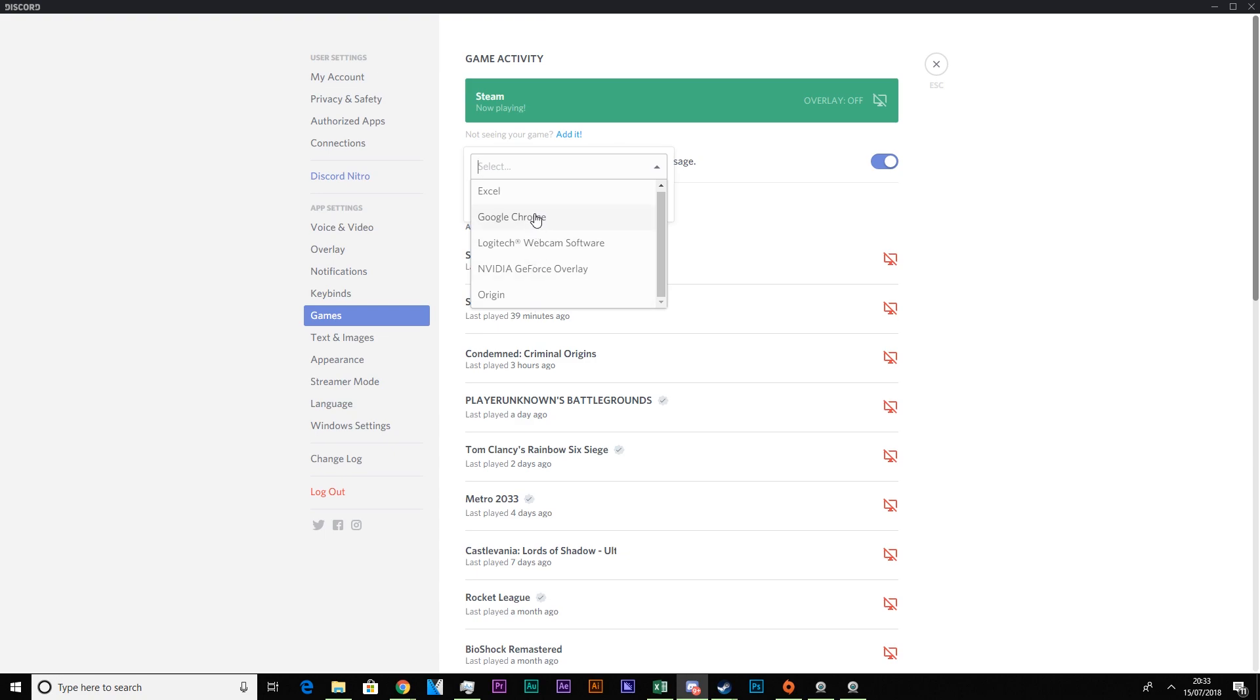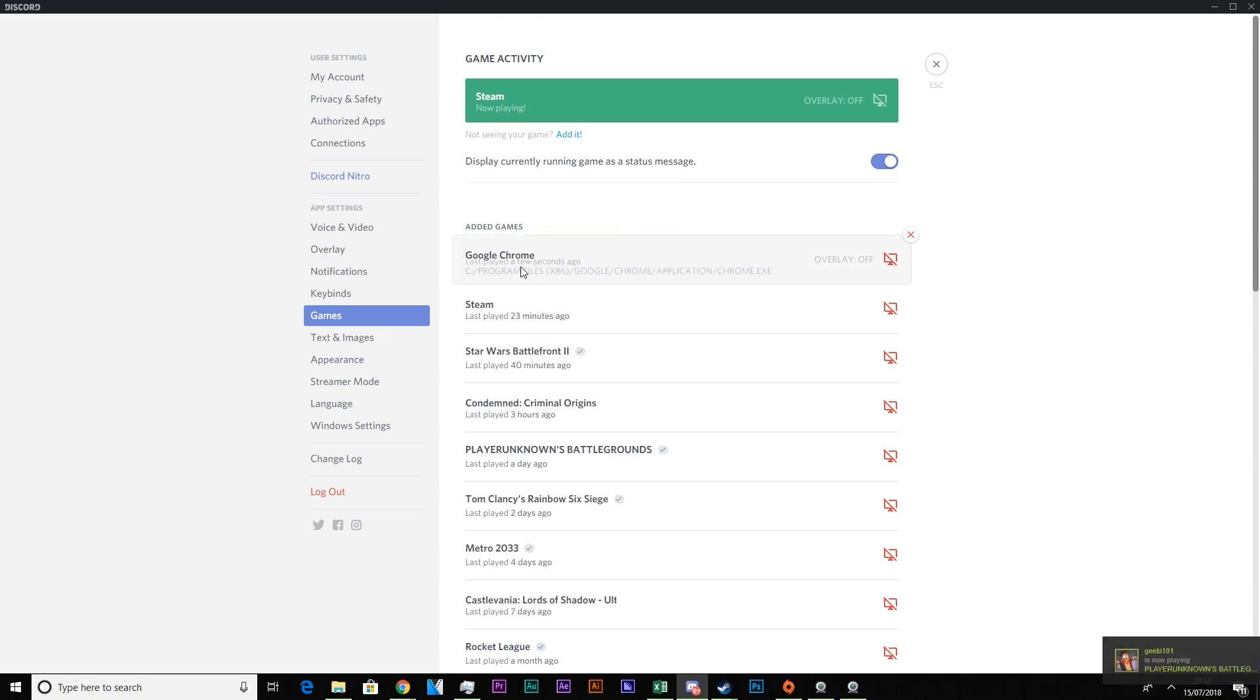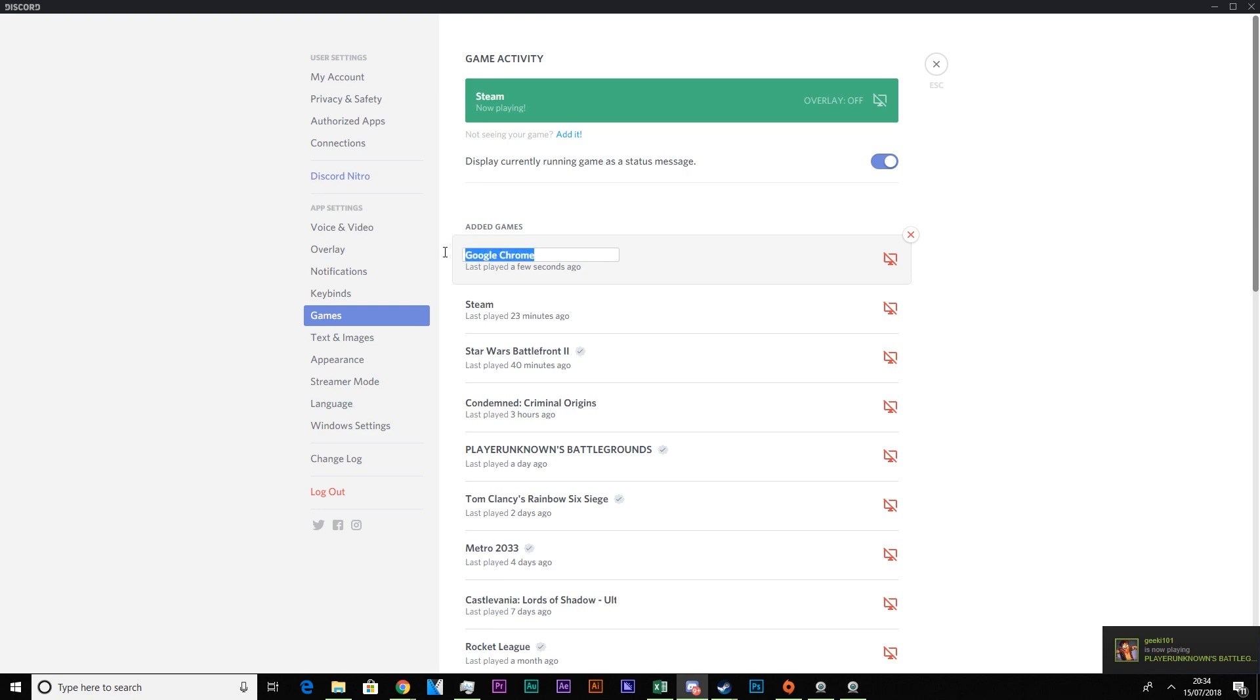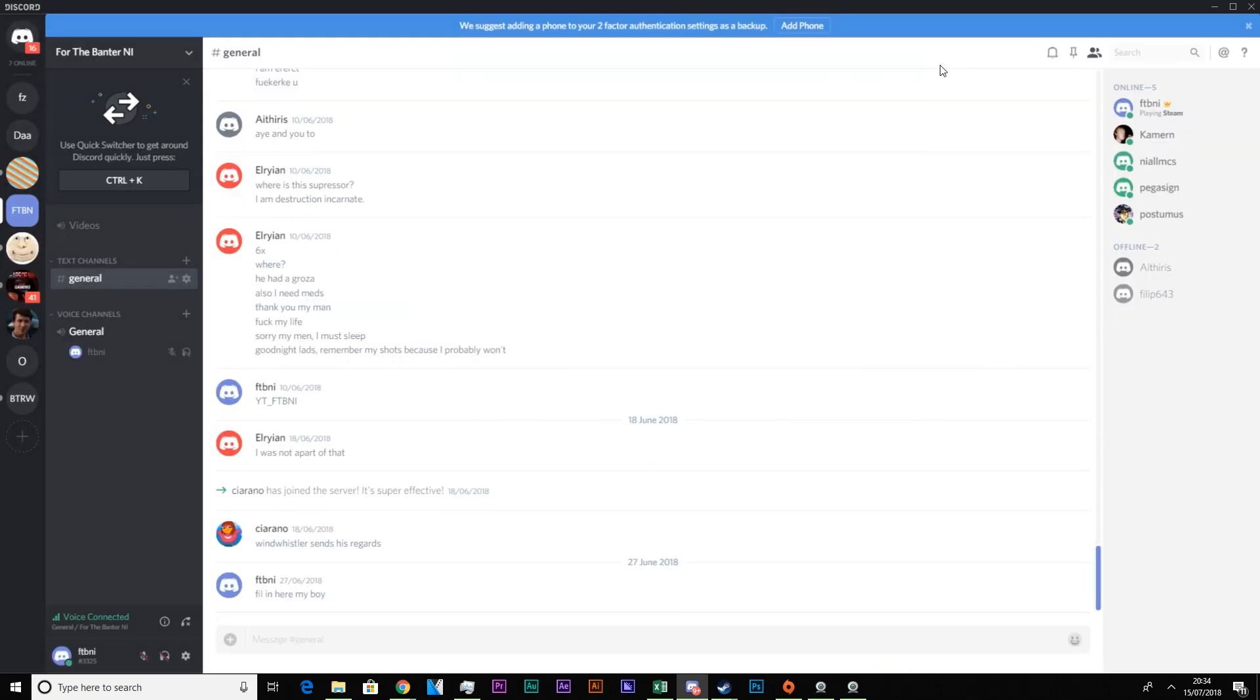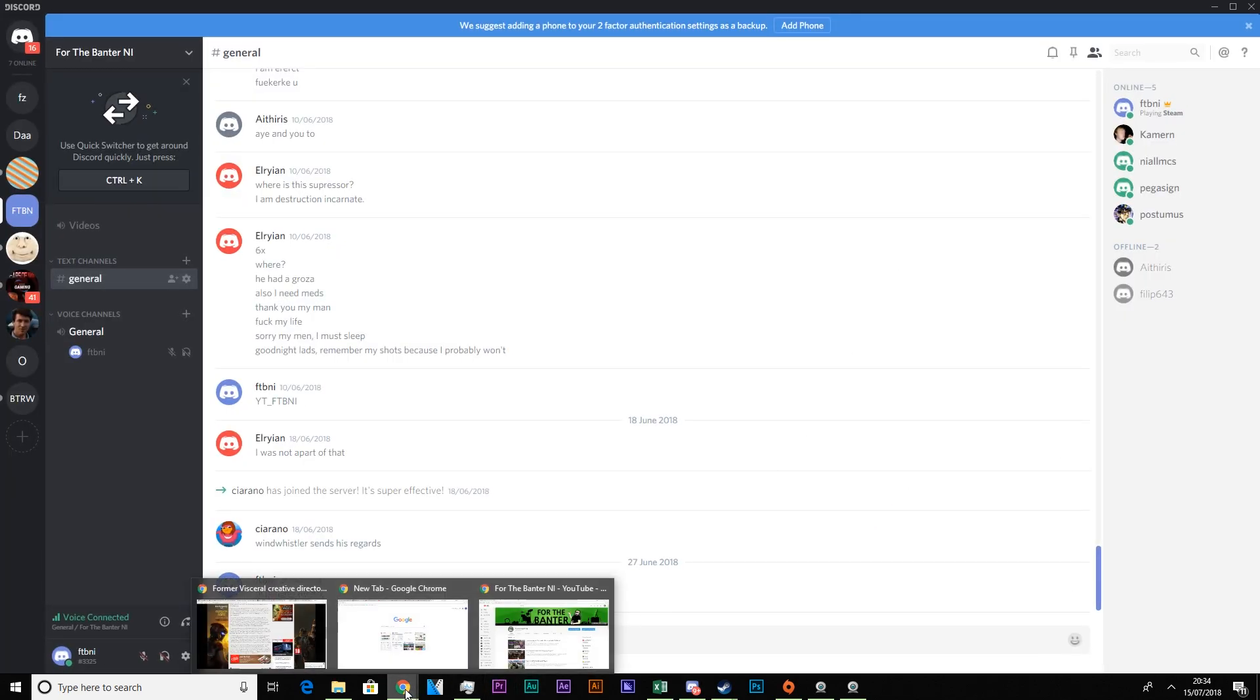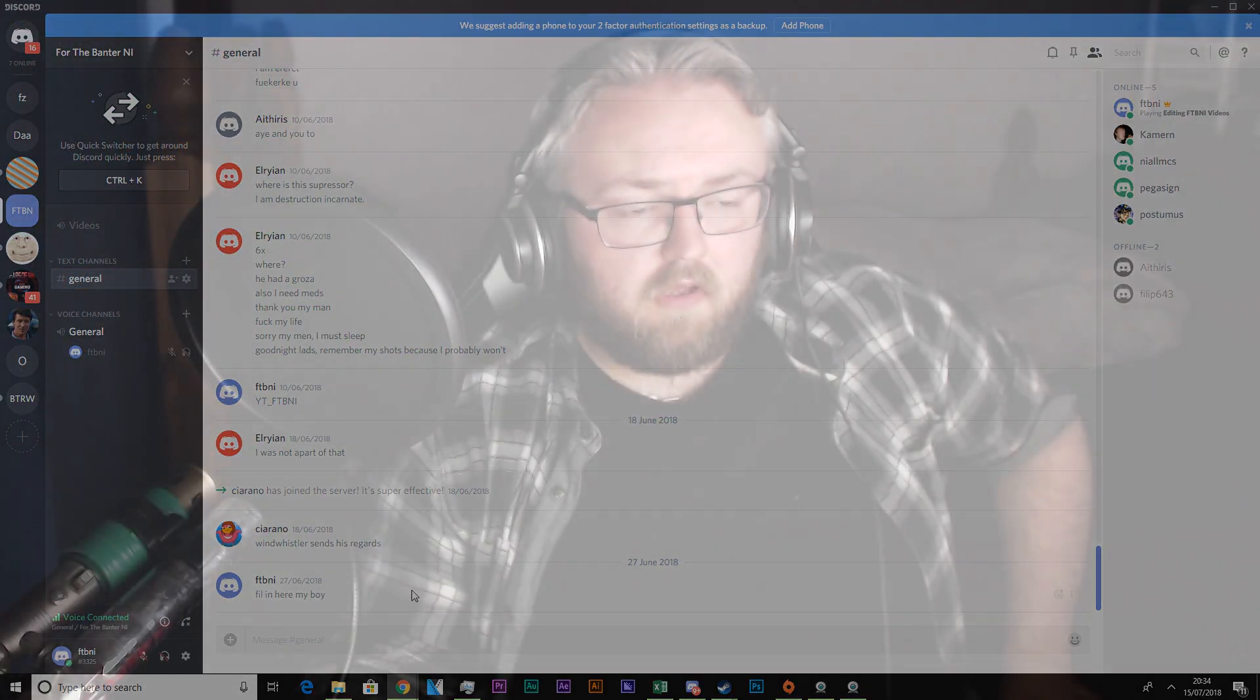So say for example here say I'm researching for videos. And say for example I'm looking to do an edit. Say Google Chrome okay. They know I'm not in game. So I add it and it says Google Chrome. Then I'll change that to the likes of editing FTB and I videos. And then that should save. And then if I have the Google Chrome application open it switches to editing FTB and I videos.